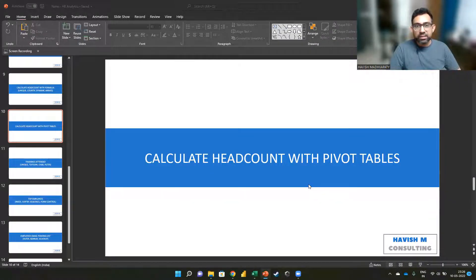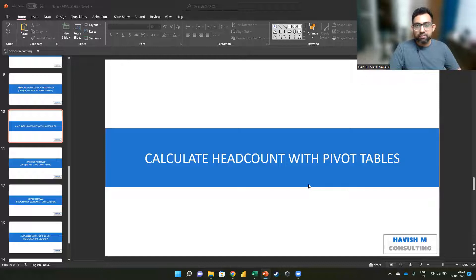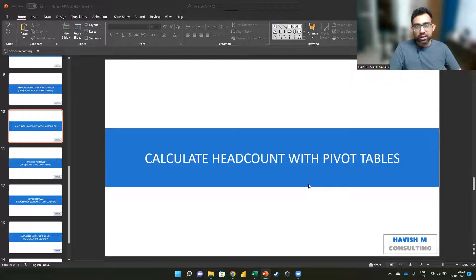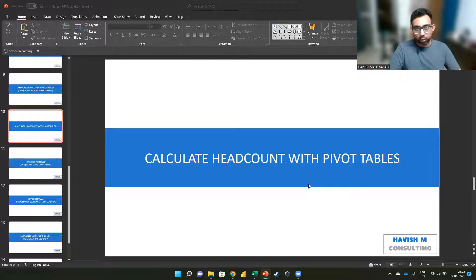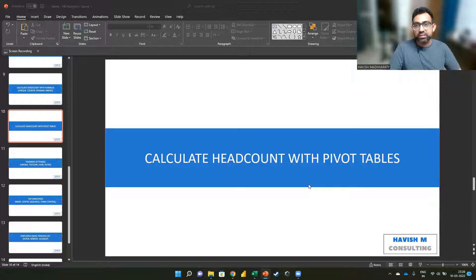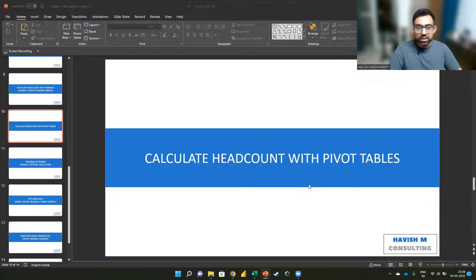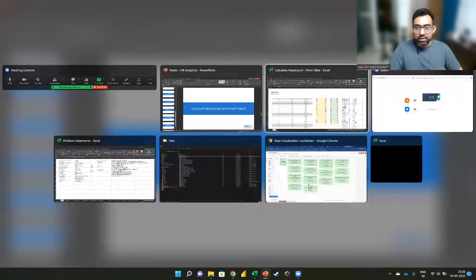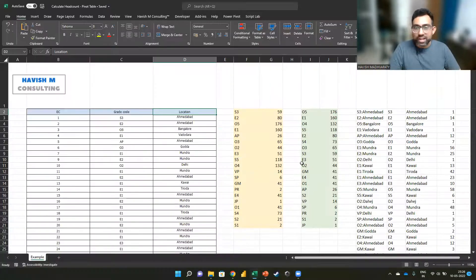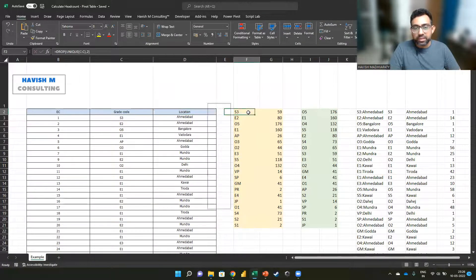Hi everyone, in the previous video, we saw how we can calculate the headcount for every combination of the grade code and the location using a formula. This is what we had done.